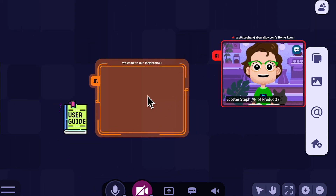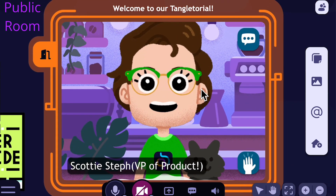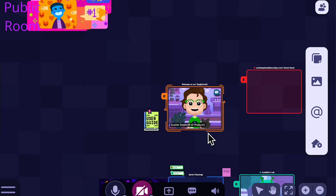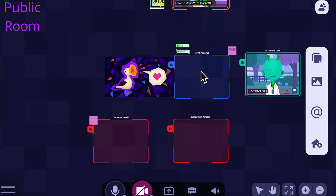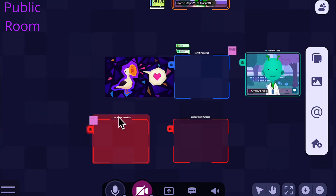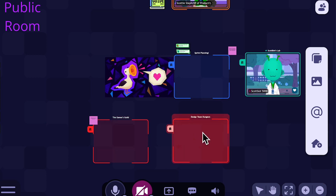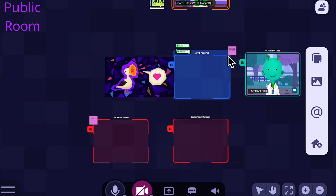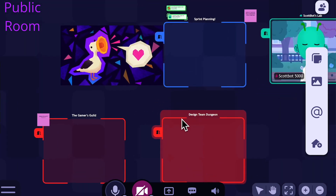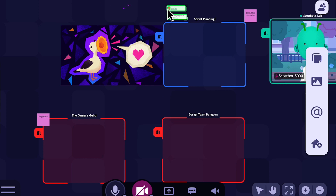You can create as many public rooms as you'd like for whatever purpose you'd like — the sky is the limit. The rooms we have here: Sprint Planning, Design Team Dungeon, and the Gamers Guild are all public rooms. You can tell because they have a broken outline around the outside and they also have no home icon next to the title.